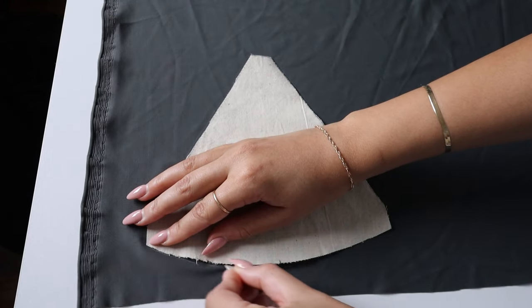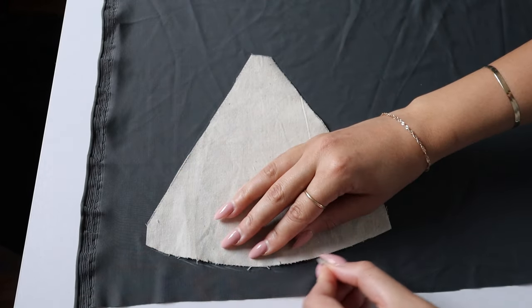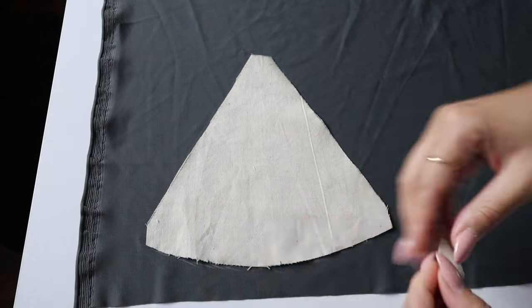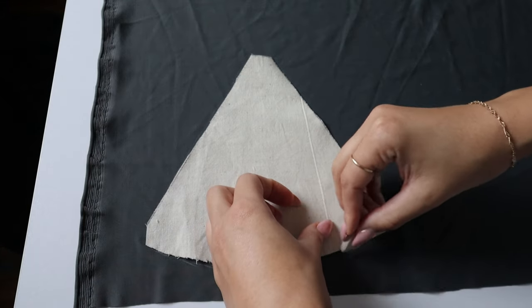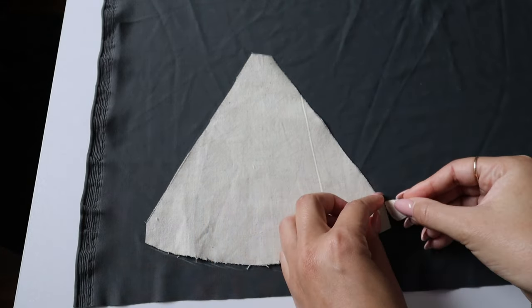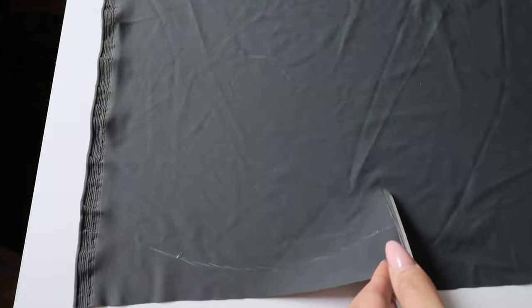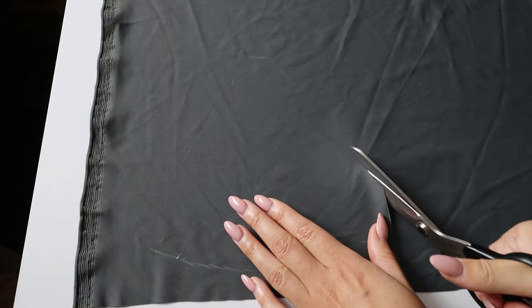Now I'm just going to cut out four mirrored pieces. Sometimes I use a rotary cutter and just cut out the pieces directly, and other times like you see here, I'll just trace it out and use my fabric scissors. Whatever way works for you.